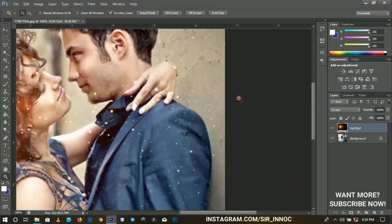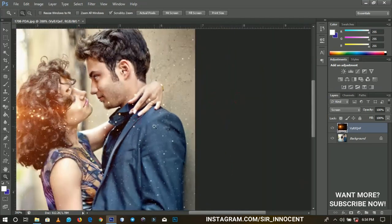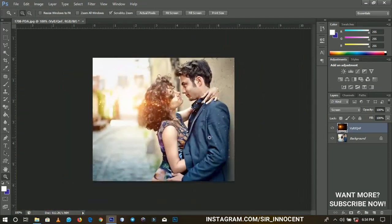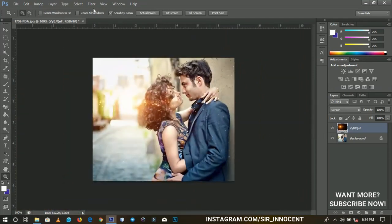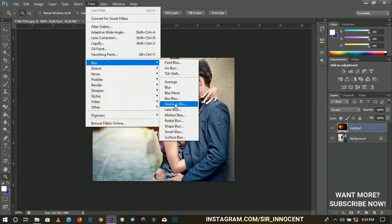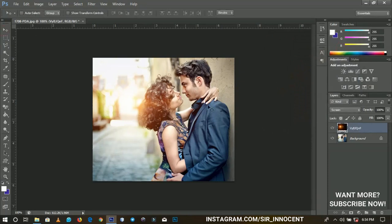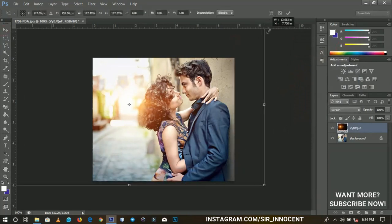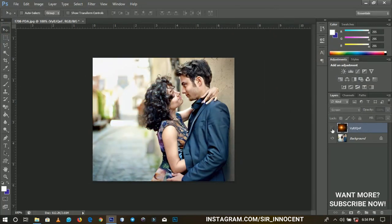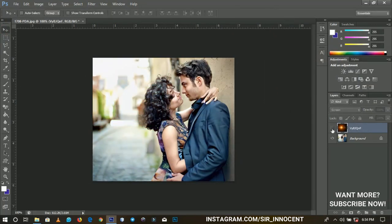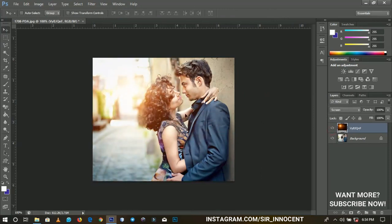If you zoom in carefully, you'll see some unwanted detail. To fix that, go to Filter > Blur > Gaussian Blur and apply some Gaussian blur. This makes it look more like sun rays. You can also transform it further. This is without the lens flare, and this is with it — you can clearly see the difference.